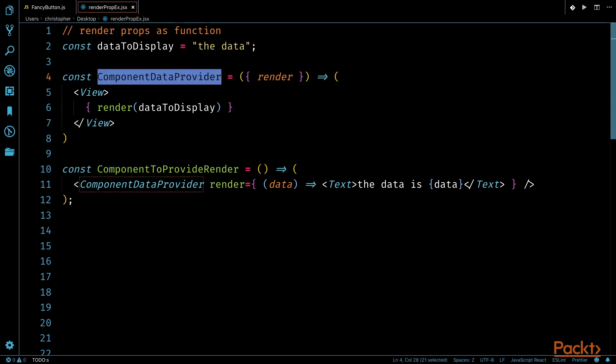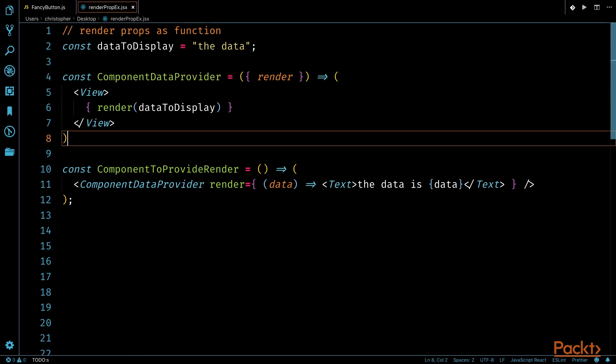I have a functional component called ComponentDataProvider. This is where the render prop functionality happens. My component will destructure a function from this object called render. It does not have to be called render, but for simplicity, I will call it that.